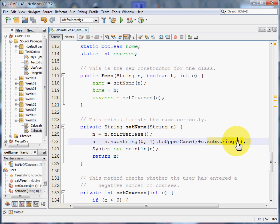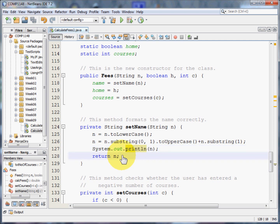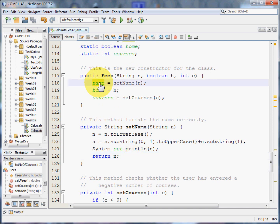Just to show you that that's worked, I've got a systemoutprintln that will print out the name in its modified format, and you'll see that in a moment. I then return the name to the program. That comes in here, and this variable name now is in the correct format.